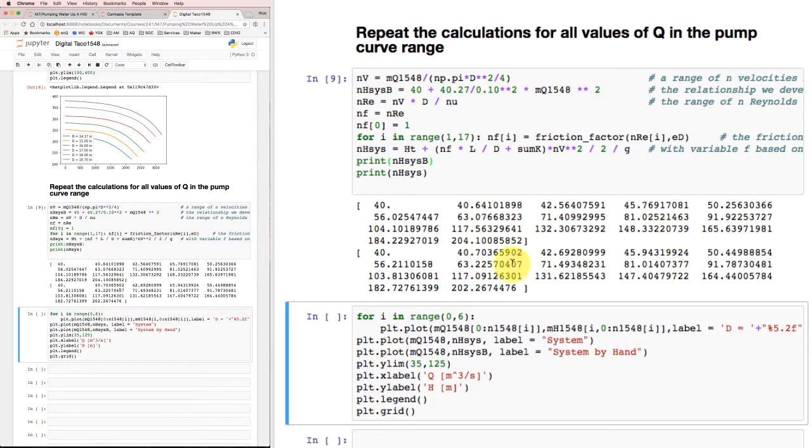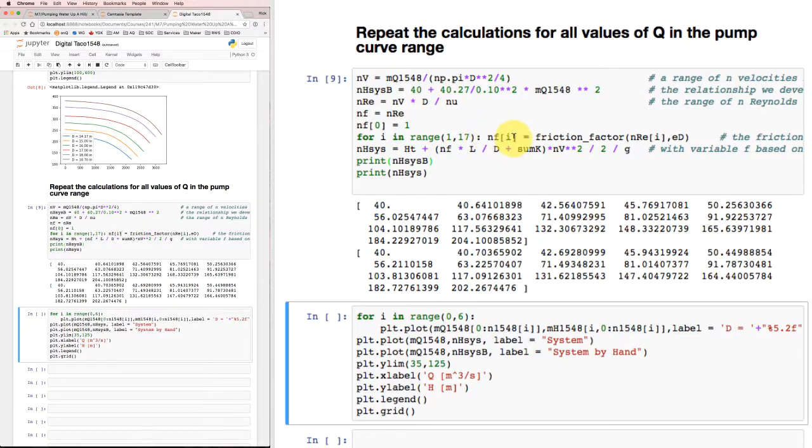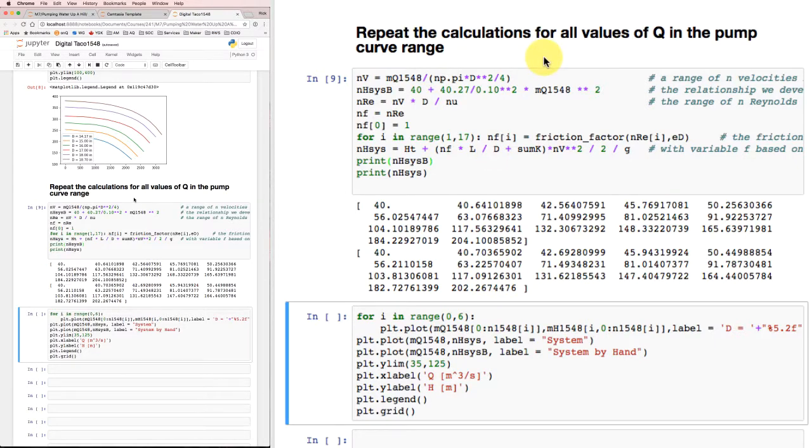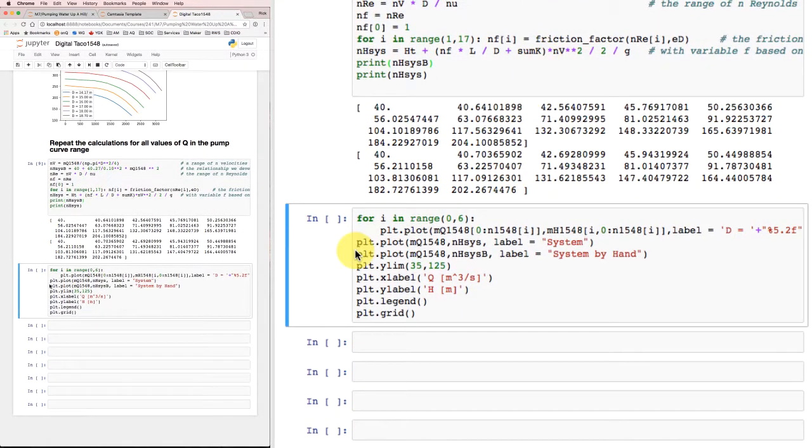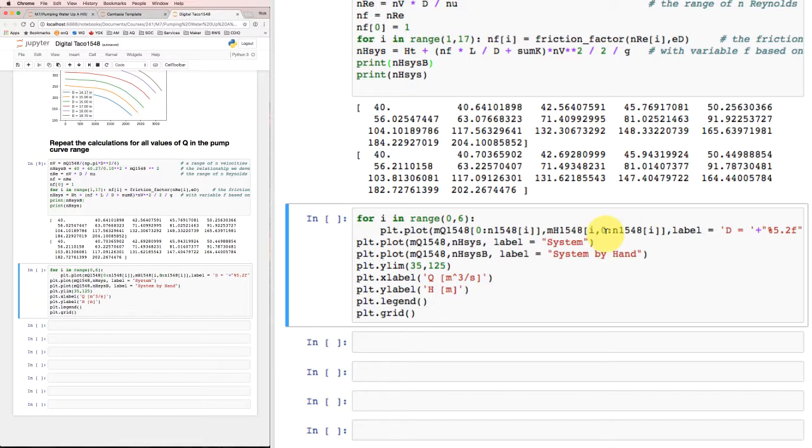They are basically the same result. So we didn't really need to keep track of how that flow rate variation was changing the friction factor, because it wasn't changing the friction factor very much. So now I'm going to go down here, and for all the range of different pump impeller sizes, I'm going to plot the pump curves like I did before.